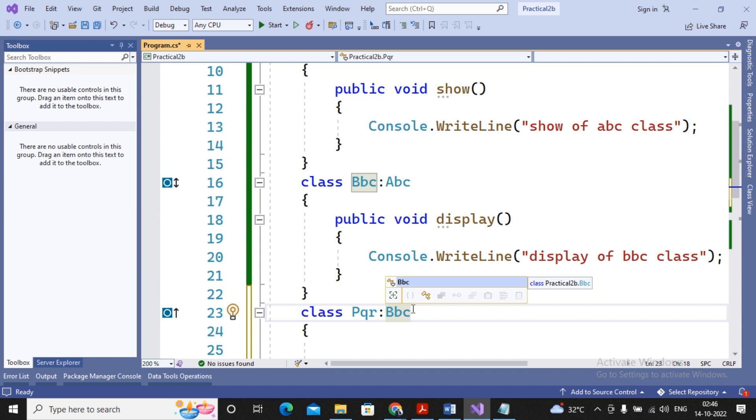So the structure whatever you create, and depending on that, the names of the inheritance are being given. It can be single, it can be multi-level, it can be hierarchical, it can be multiple which is not supported among the classes, or if a combination of those are created, it is termed as hybrid inheritance. Is it clear? So this is a simple concept of inheritance.